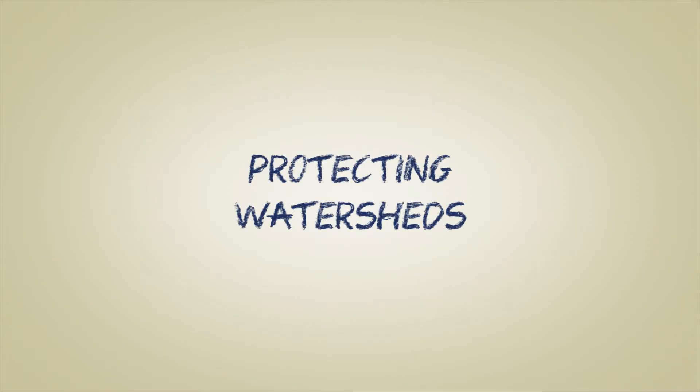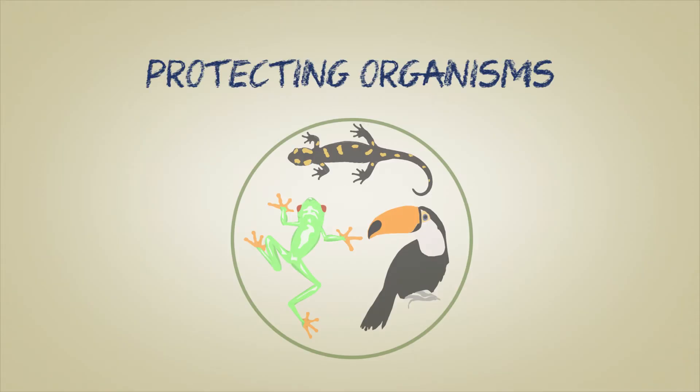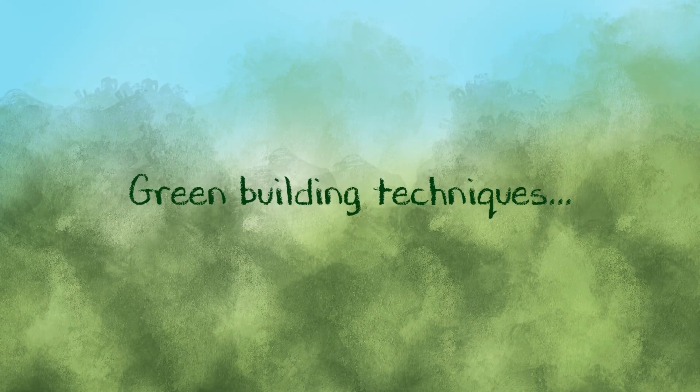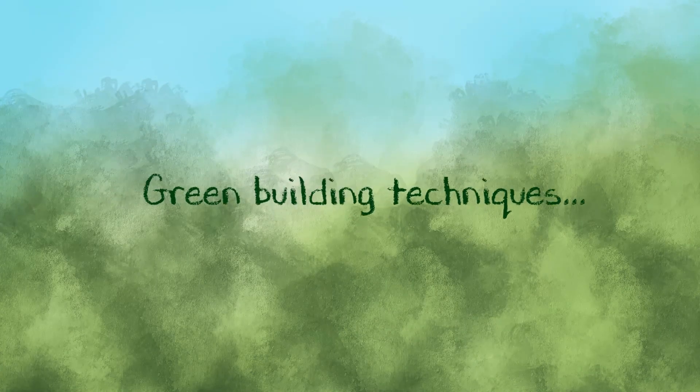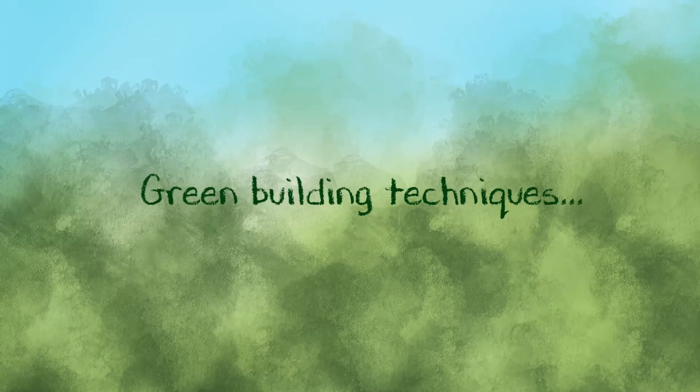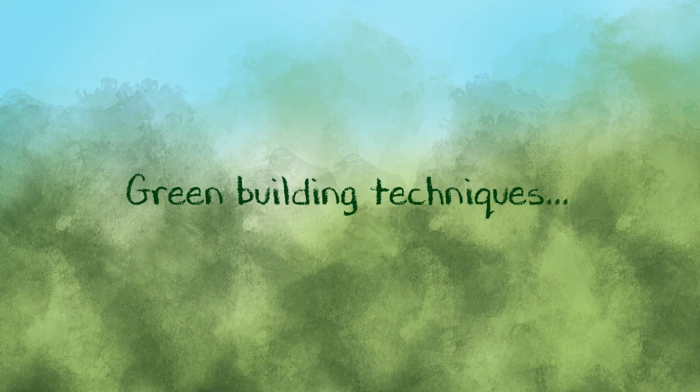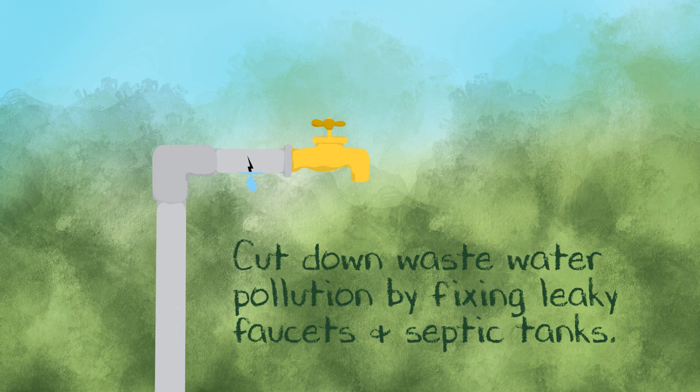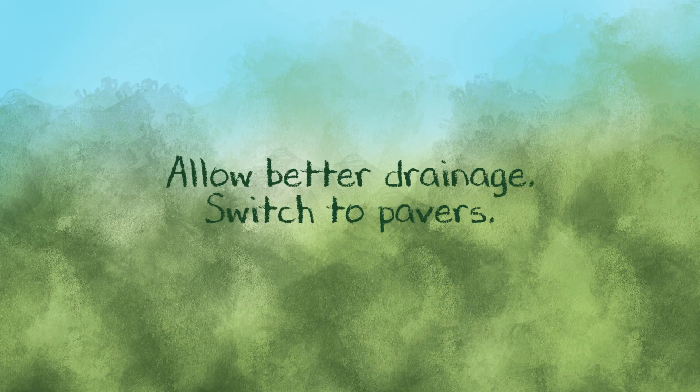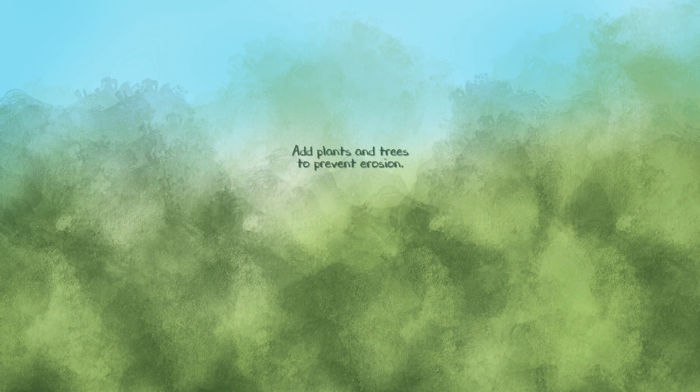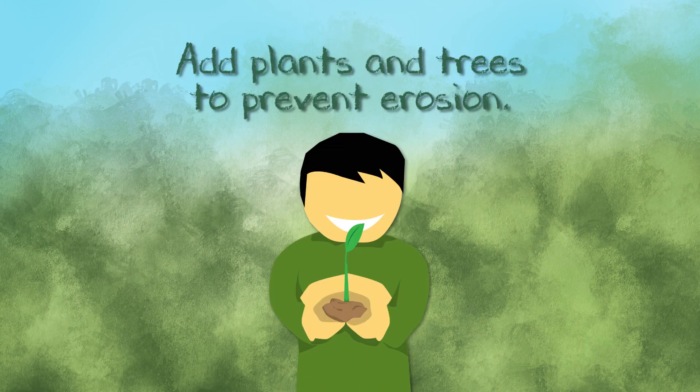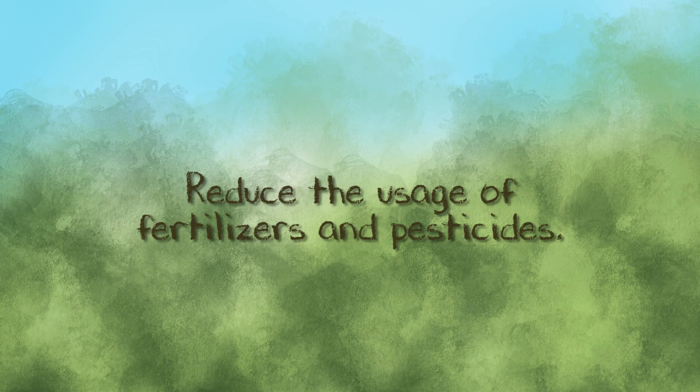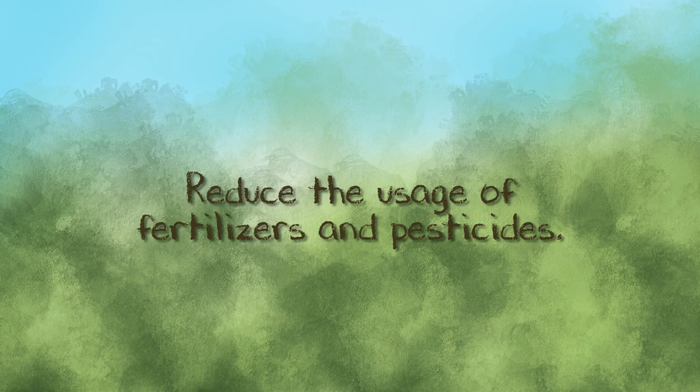By protecting watersheds, we are also protecting different organisms. EPA suggested several green building techniques that will protect our source of clean water. Cut down wastewater pollution by fixing leaky faucets and septic tanks. Allow better drainage. Add plants and trees to prevent erosion. And reduce the usage of fertilizers and pesticides.